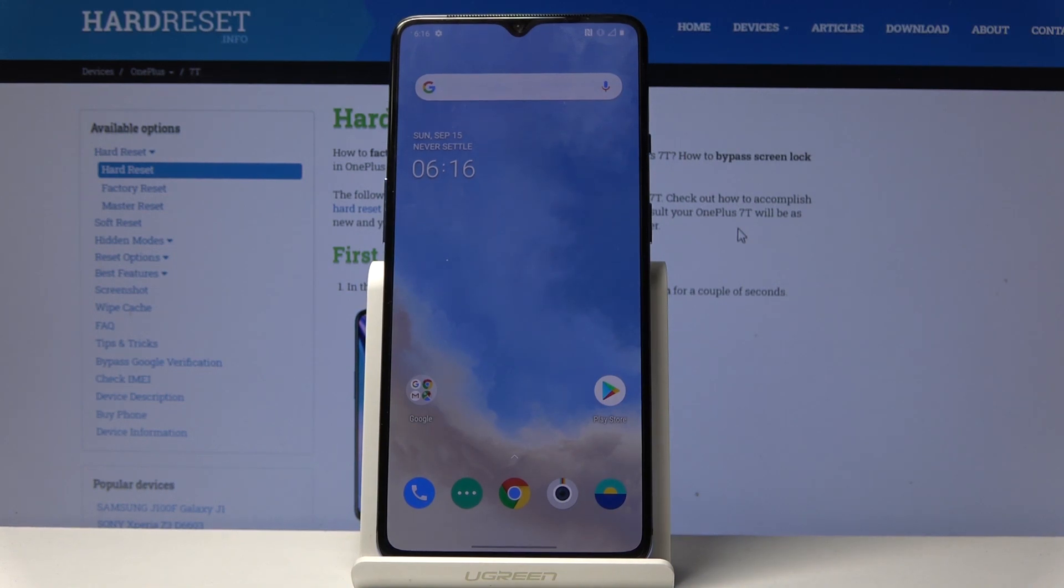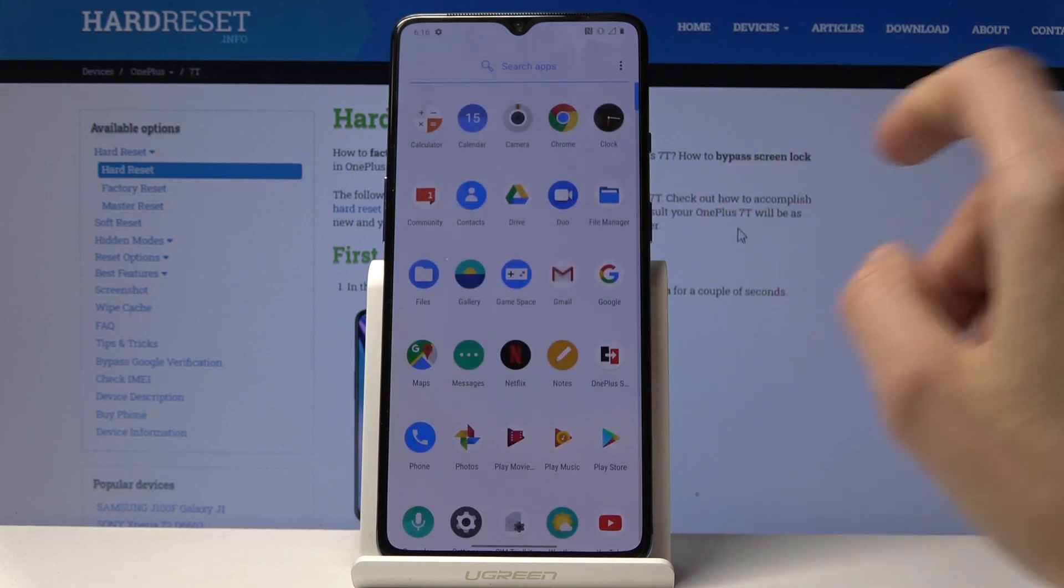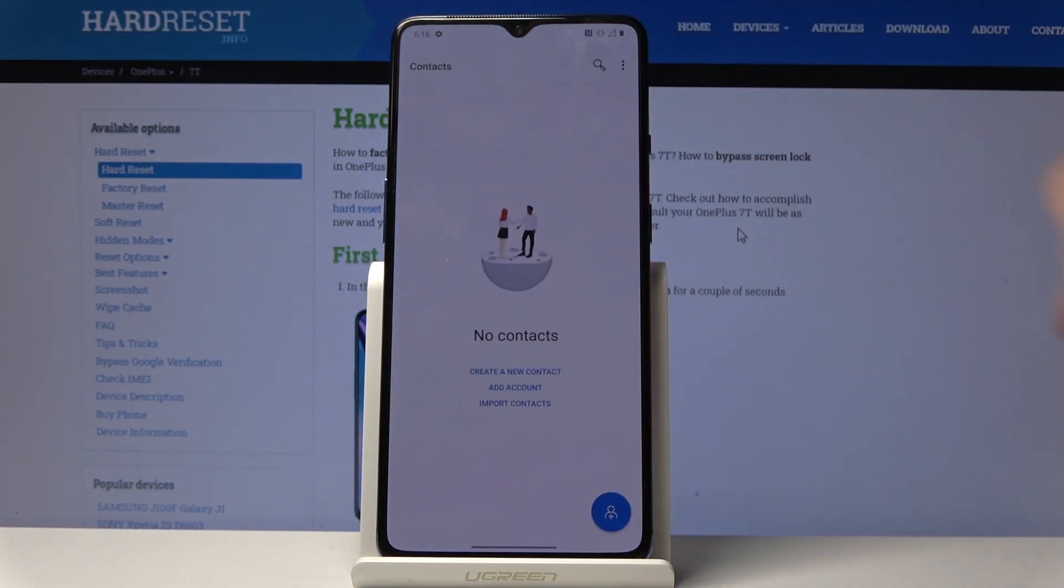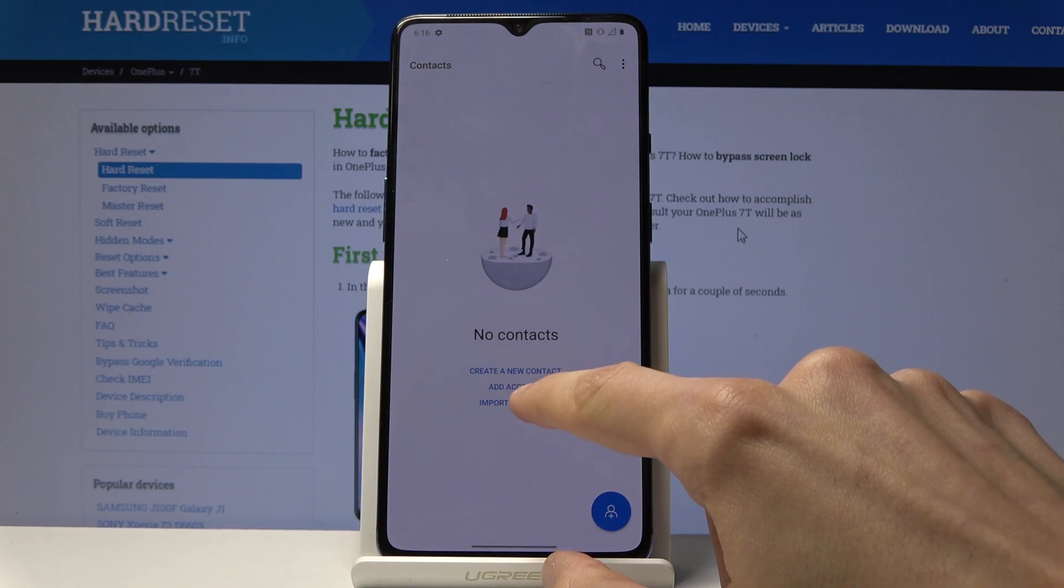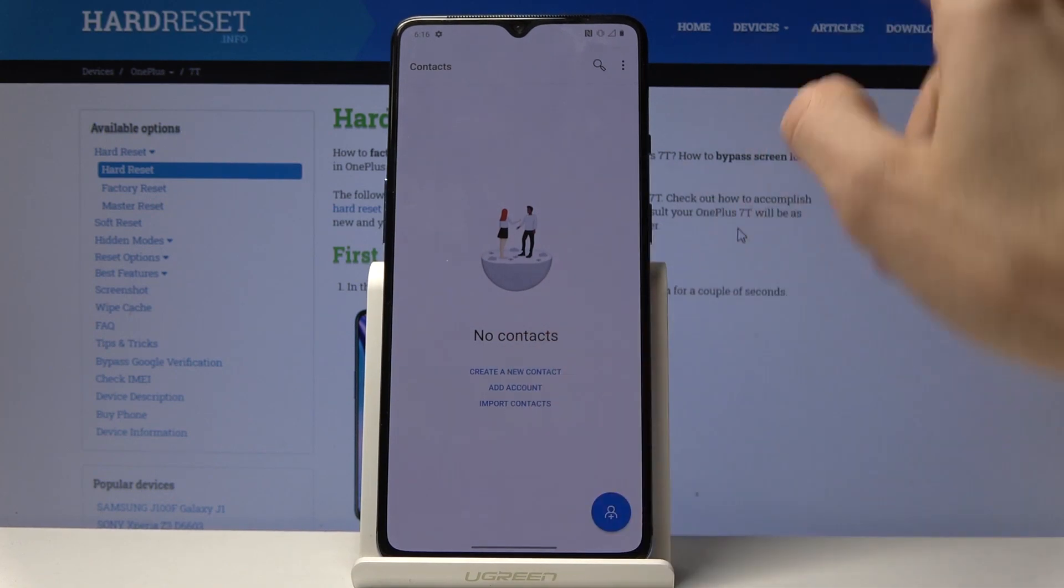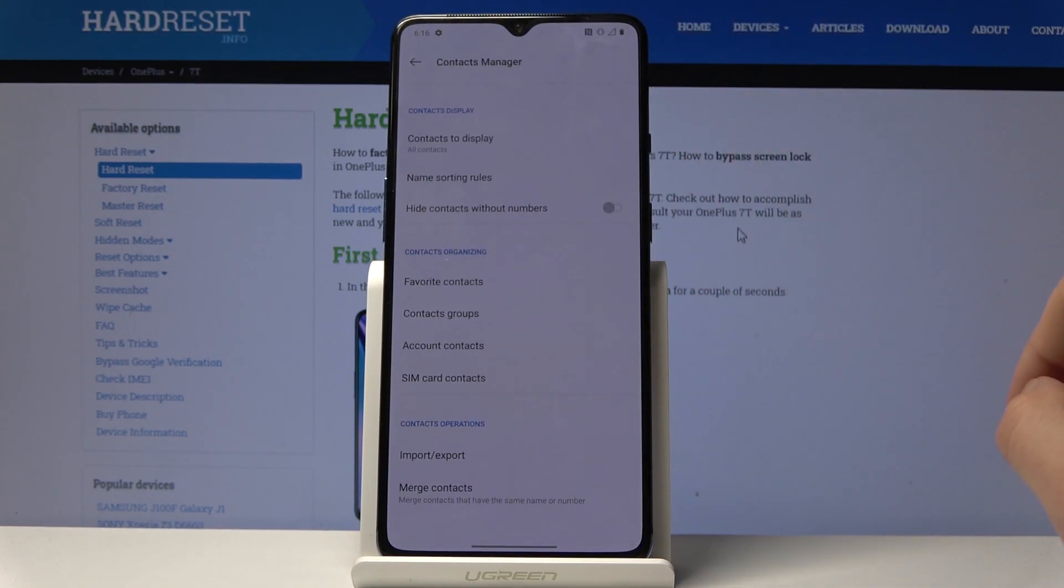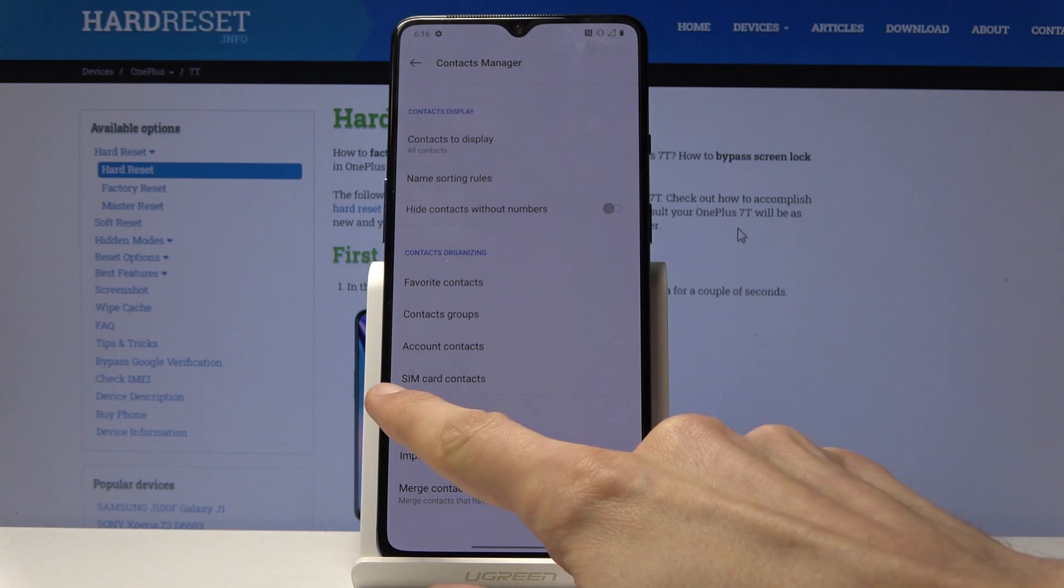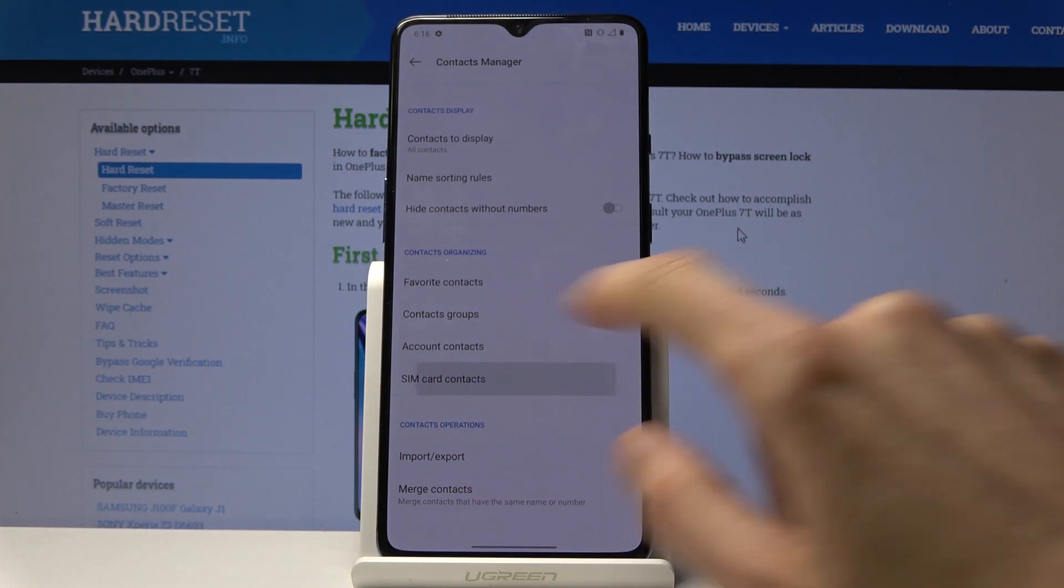So to get started, you want to open up your contacts app right here. You'll have an option to import contacts, or actually not here. Let's go into settings first. From settings you'll have here SIM card contacts.